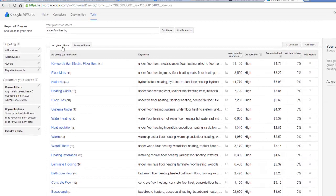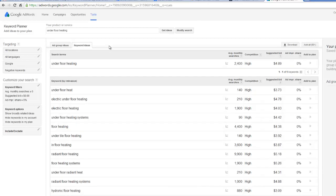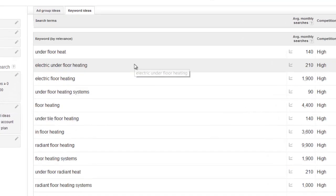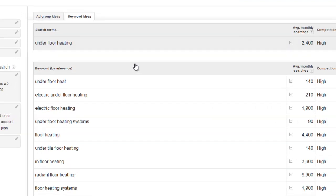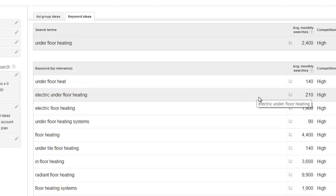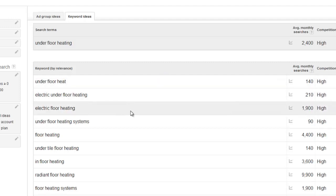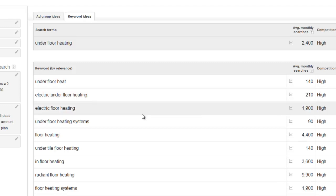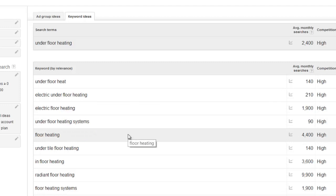It's brought up a load of different ideas. We've got two tabs: Ad Group Ideas and Keyword Ideas. I normally ignore Ad Group Ideas and go straight to Keyword Ideas. We can see straight away that 2,400 people a month are searching for 'underfloor heating,' and it's given us lots of other related words. For example, 'electric underfloor heating' only gets 210 searches, but 'electric floor heating' gets 1,900 — interesting that people type 'floor heating' rather than 'underfloor heating.' And 'floor heating' alone gets 4,400 searches a month.